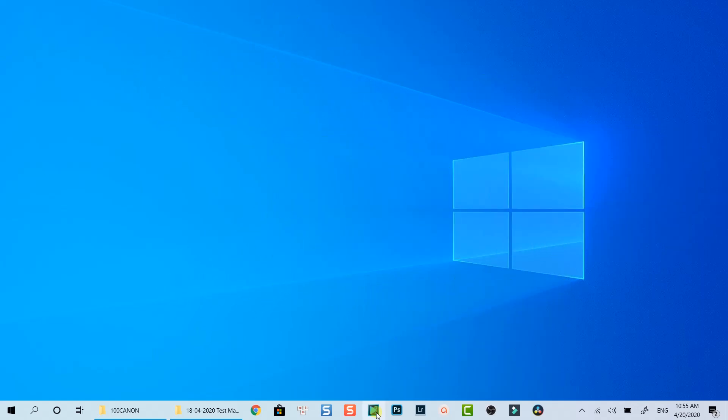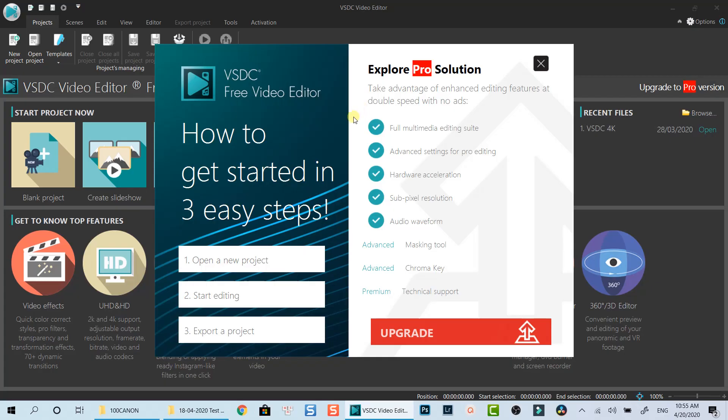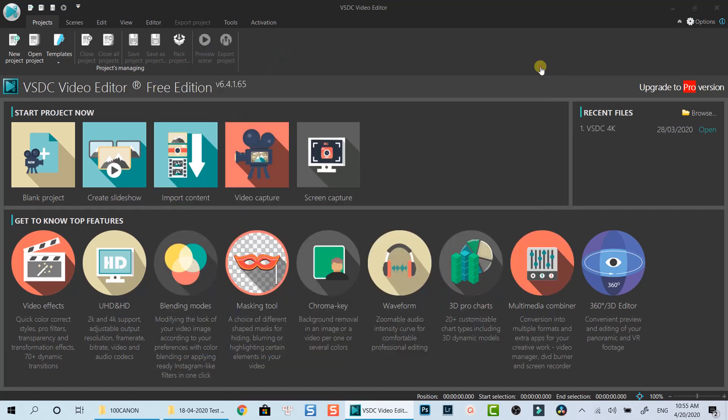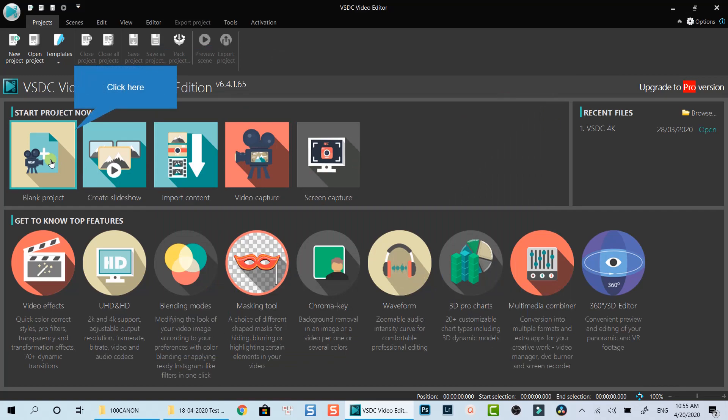First off, open VSDC on your computer. Currently, I am using VSDC Free version. If you want to buy a VSDC Pro license, check out the link I put in the description to get 10% off discount coupon code to save your money. Now I will close this notification. Click here to create a blank project.